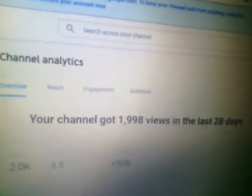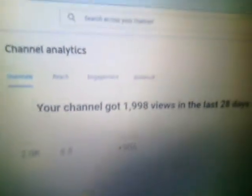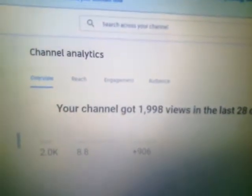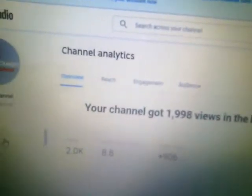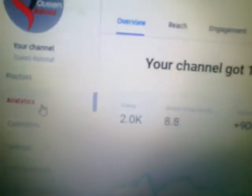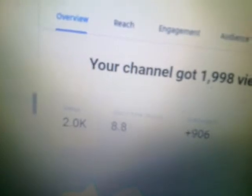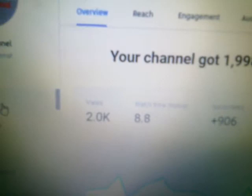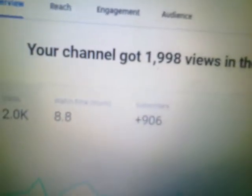So let's come to the overview of the channel. As you can see, it says my channel got 1,998 views in the last 28 days. I've got 2.0K views total. The next one is watch time — that's how much watch time I have had. Then there are subscribers.